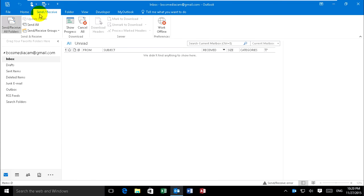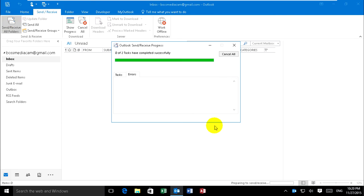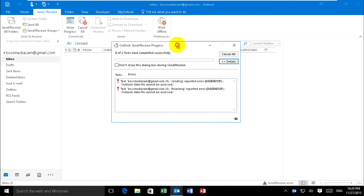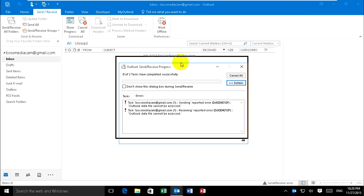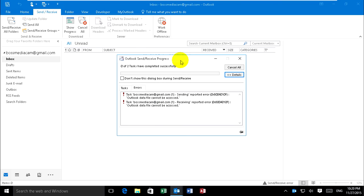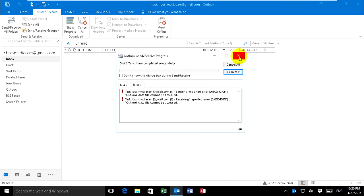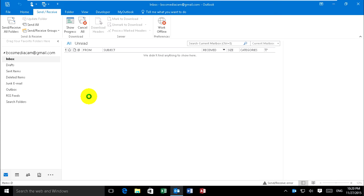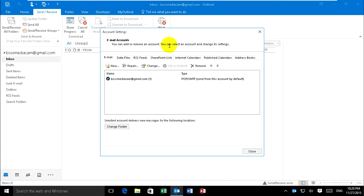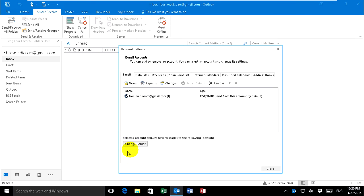Yeah, the files cannot be accessed. That means it's lost data file path. Now just go to change files, Account Settings, this folder. Yeah, select account.